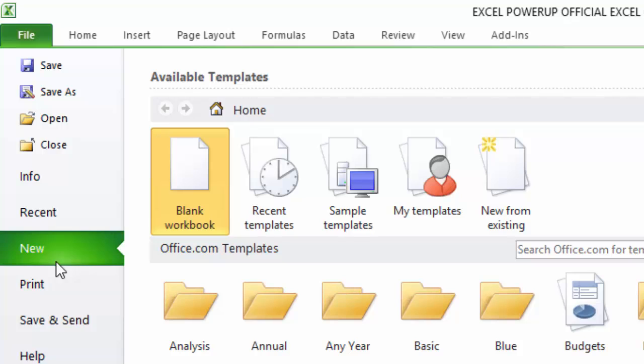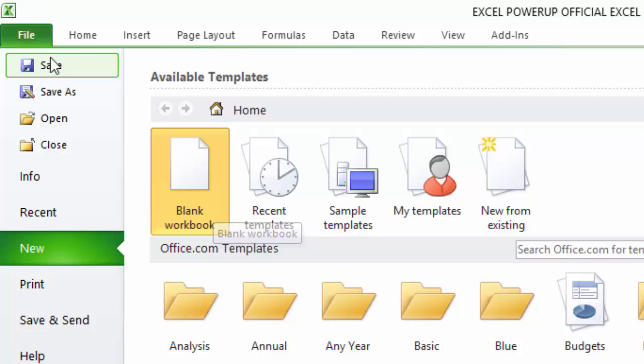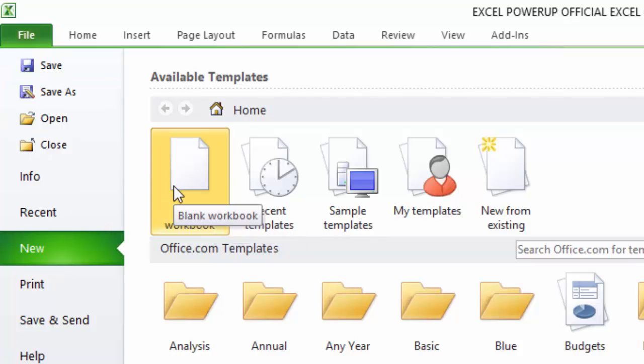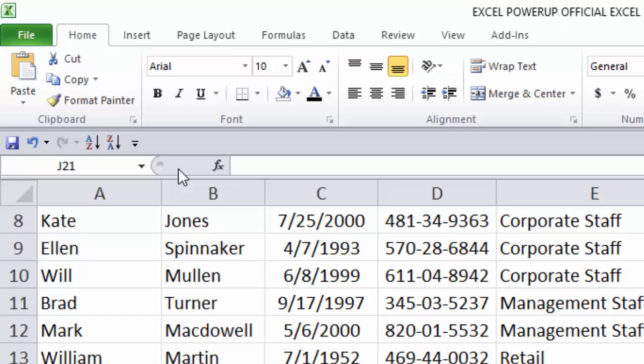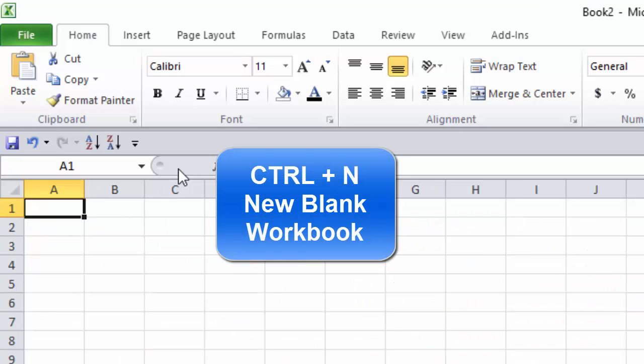Here's another cool thing on the File tab. If you go down to the New button, if you're going to open up a new blank workbook, certainly you could use this Blank Workbook button right now. That just opens up a new blank workbook, blank file, nothing on it.